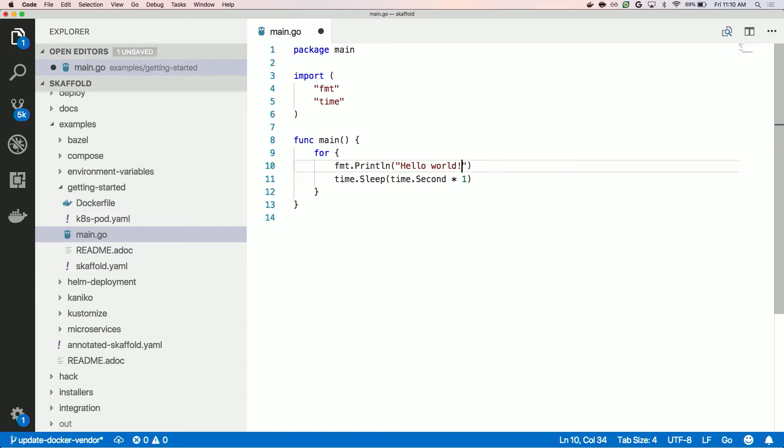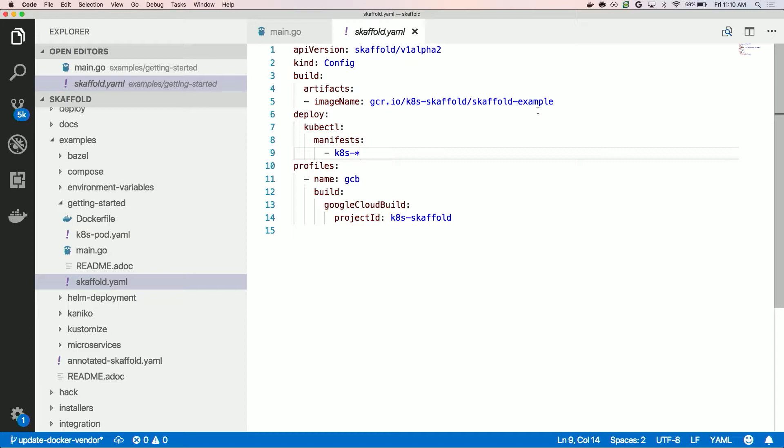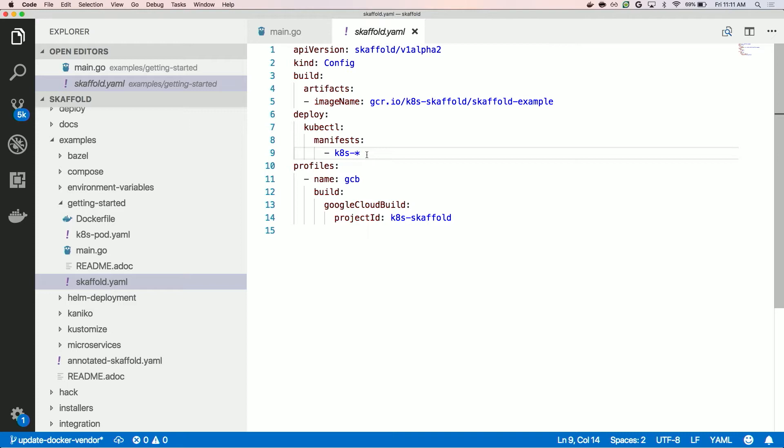Let me show you the Skaffold YAML a little bit. This is the relevant part. Basically the two big parts are the build stanza and the deploy stanza. Build is just saying: what am I building and how am I building it? It defaults to the basic Dockerfile way, but the other examples show you how you can build it in different ways. The deploy stanza says how I'm going to take those artifacts and deploy them — here we're saying we're going to deploy any Kubernetes manifests with this prefix.